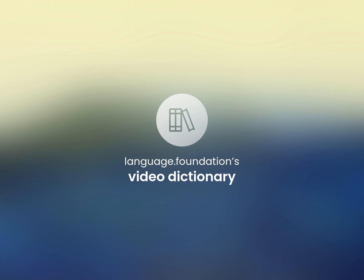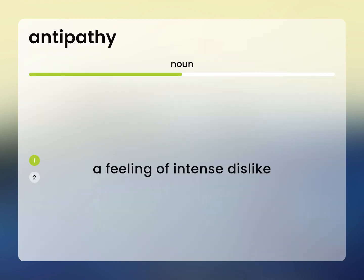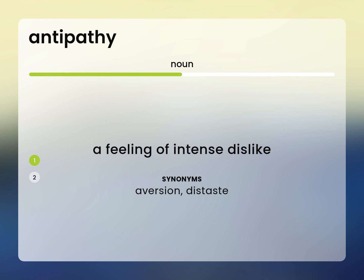Language.Foundation's Video Dictionary, helping you achieve understanding. A feeling of intense dislike. Aversion, distaste.